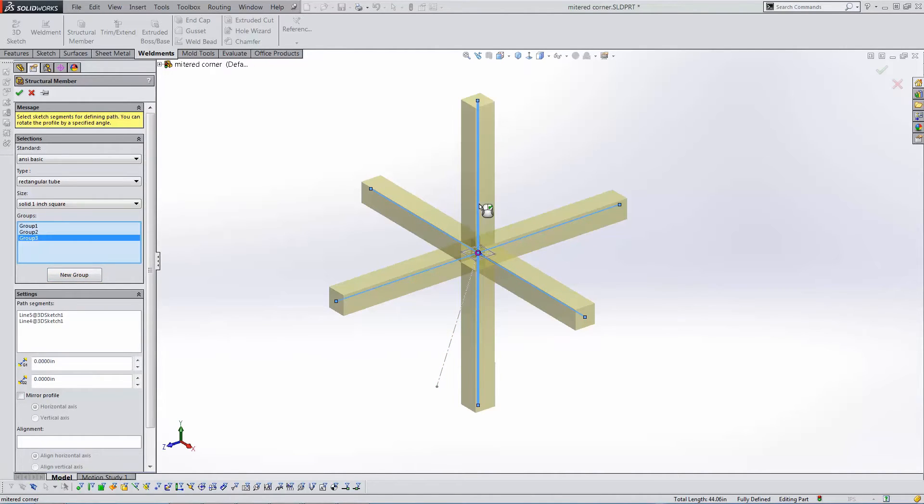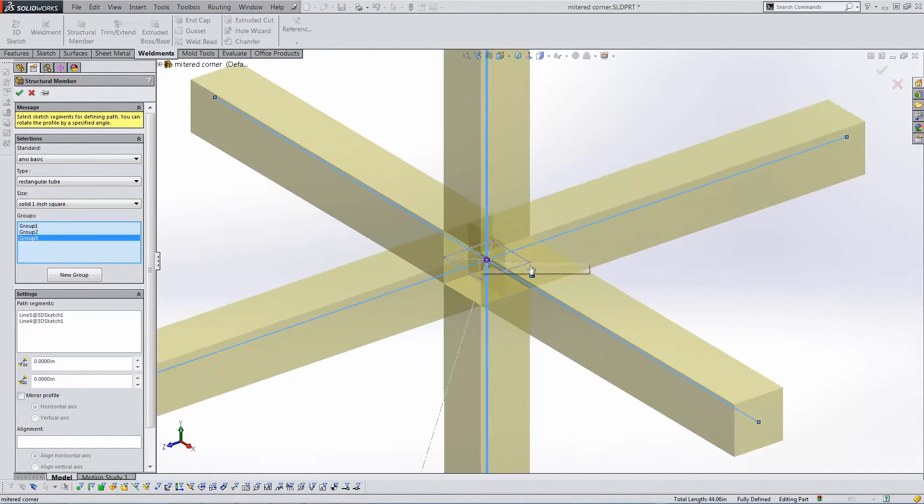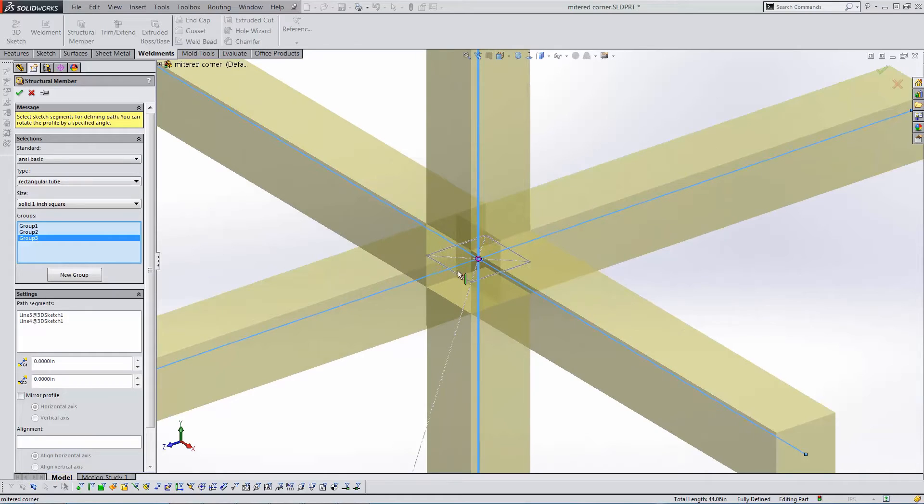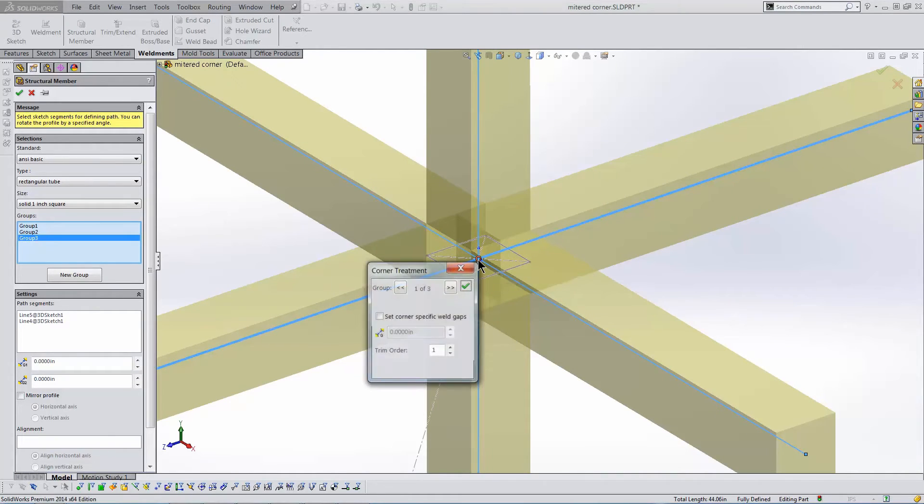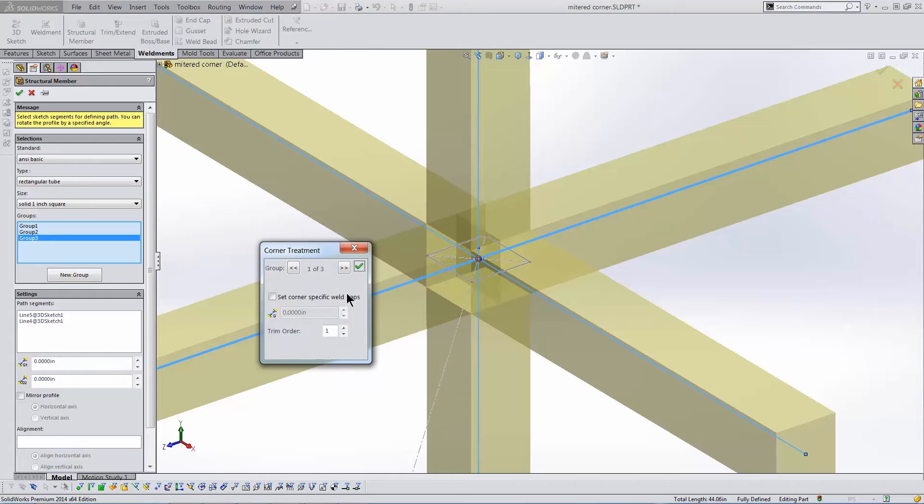Once they're all selected, the default junction is shown in preview. To change it, I click the pink dot. This affects the order in which the solid bodies are trimmed.